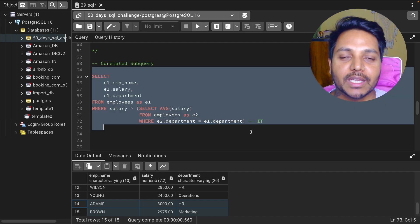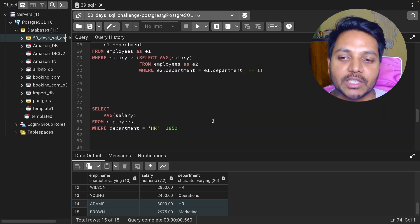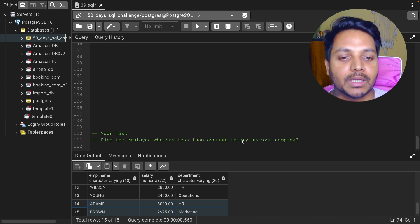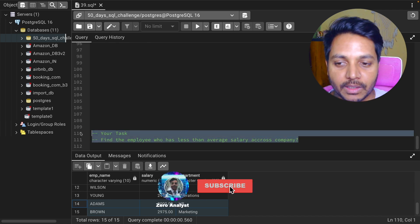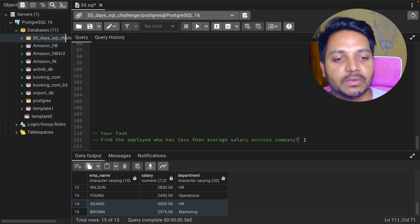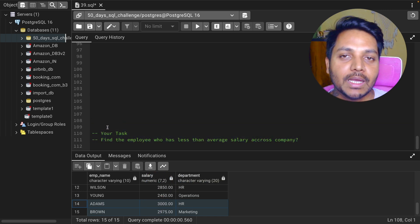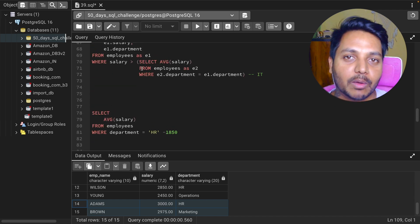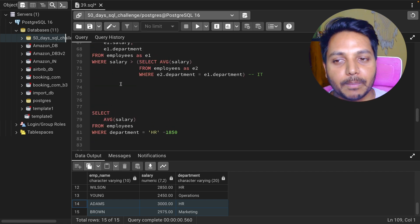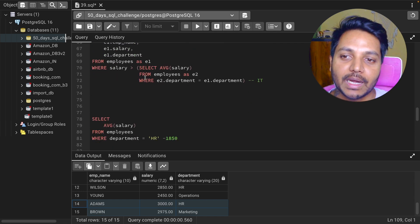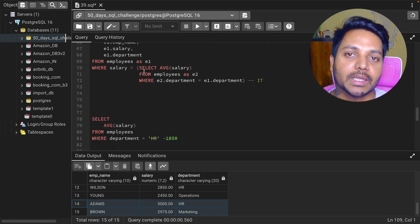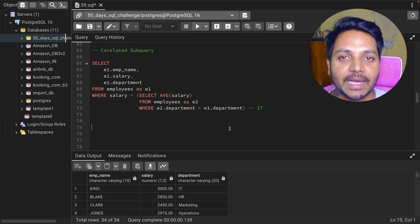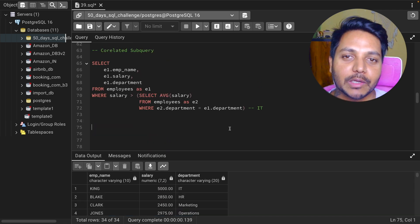That's it for this video. Thank you so much for watching till the end. Here's a quick challenge: find the employees who have less than the average salary across the entire company. Write your query in the comment box. You can download the data by clicking the GitHub link in the video description, paste it into your code editor, and solve the question. If you like my content, please subscribe to my YouTube channel. Have a good day!